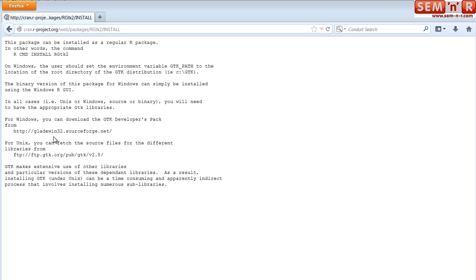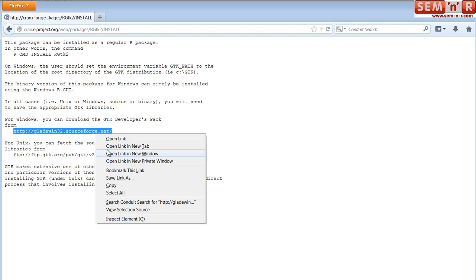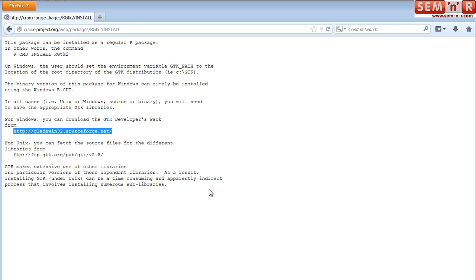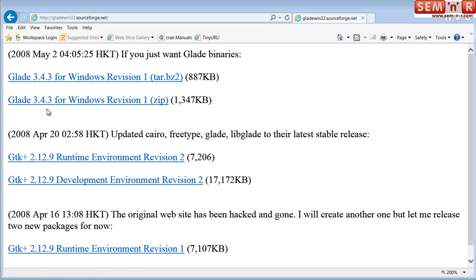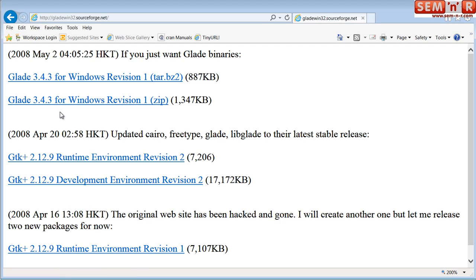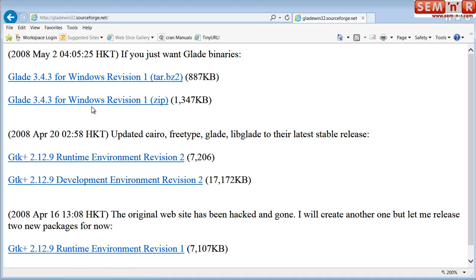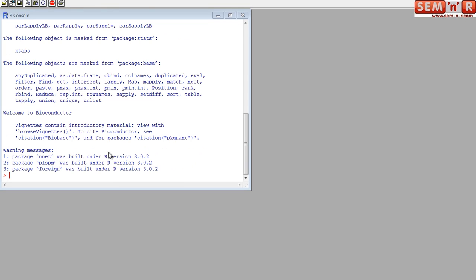Let me show you where they are. It's gladewin32.sourceforge.net. So I put that URL into Internet Explorer. You will need, if you're running Windows, and that's the only platform that I know this works on so far. I haven't tested it on Unix or on Linux or on Macs yet. You need to download and install these libraries in addition to the R packages listed at the beginning of Run PLS.